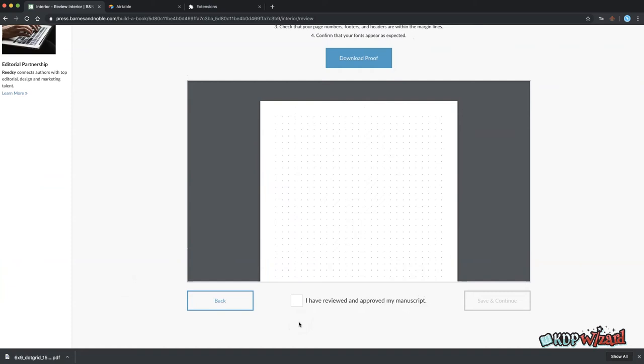Once the interior has been loaded you have to manually tick the approval box to confirm you are happy with how it looks. Then Alt M to save.